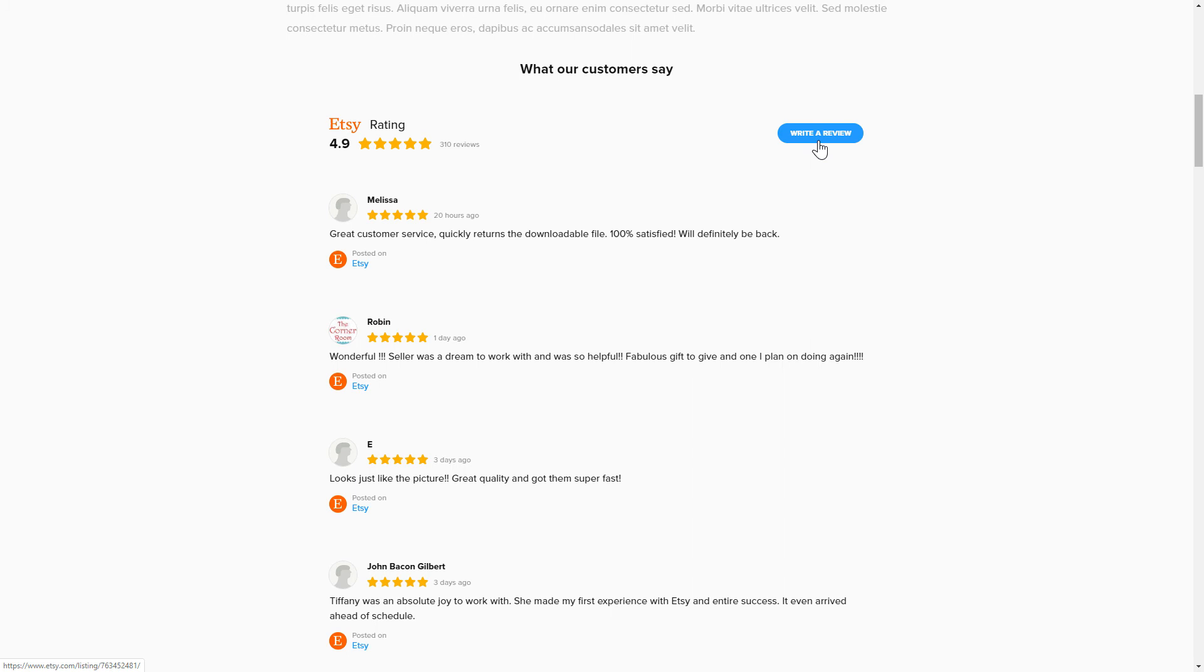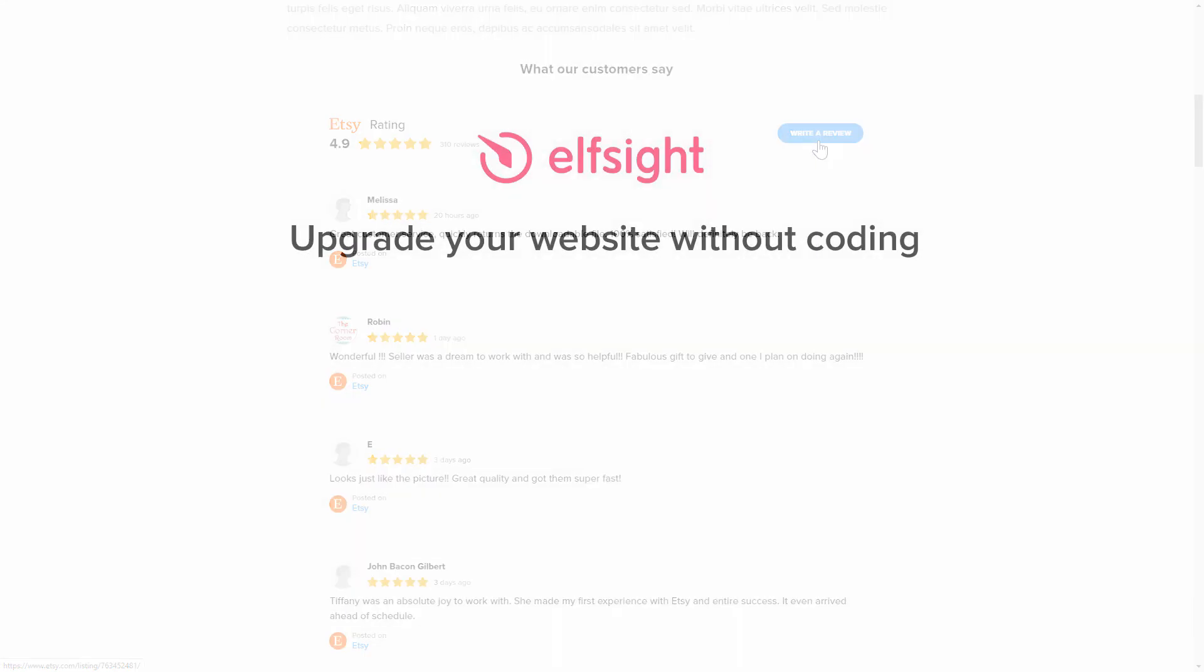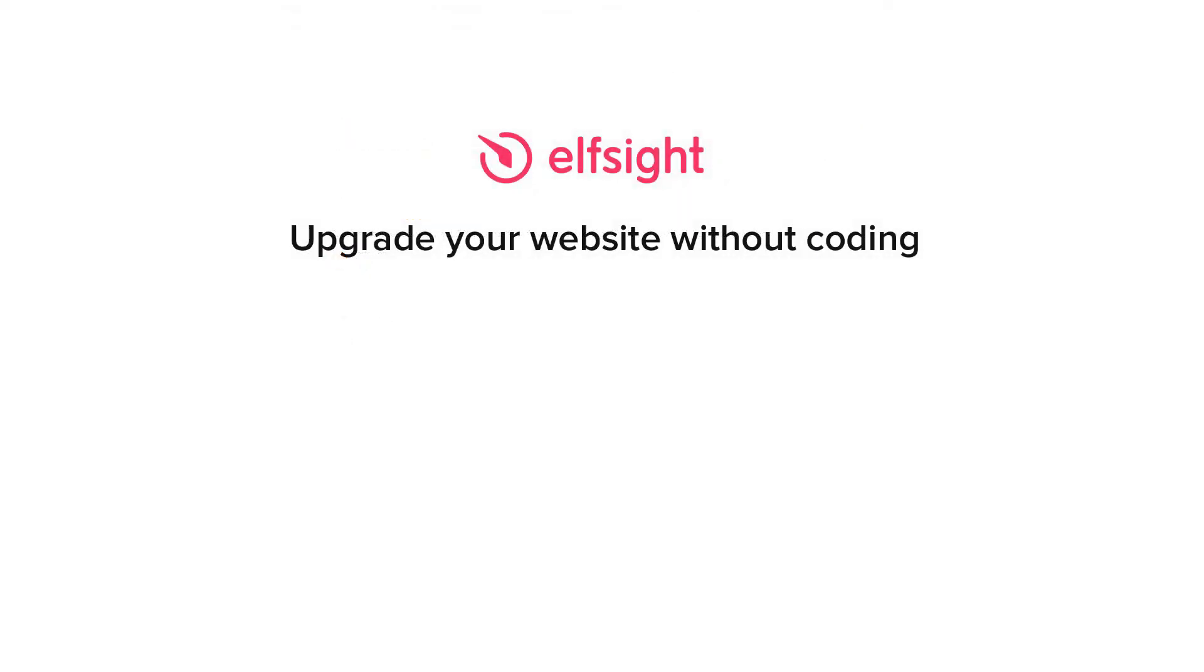But if anything goes wrong at any stage, message us at support at Elfsight.com. Also, we've got tons of cool and exciting widgets and you're very welcome to try them out for free. Just click the link in the description. Thank you for watching this video. Enjoy your day!